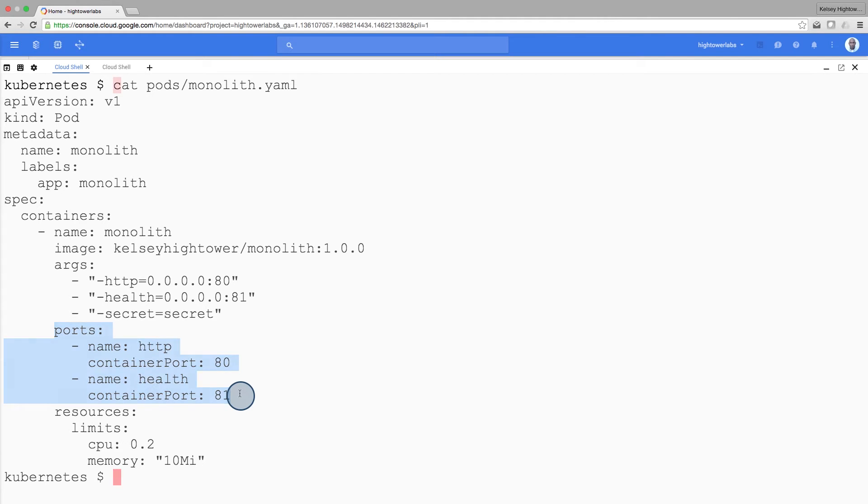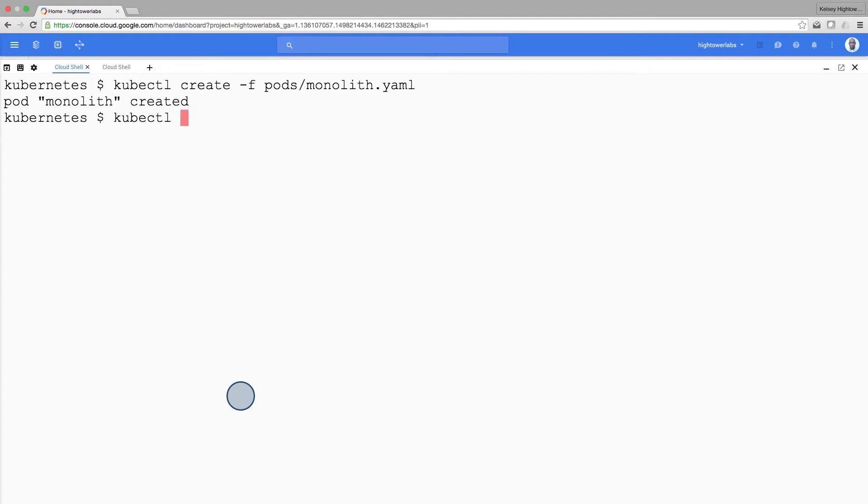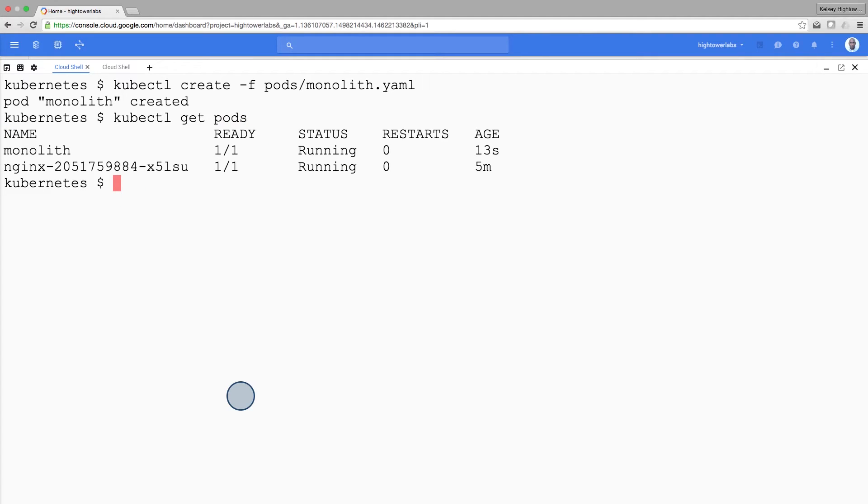Create the monolith pod using kubectl. Let's examine our pods. We'll use the kubectl get pods command to list all the pods running in the default namespace.